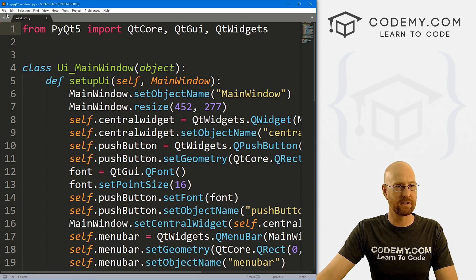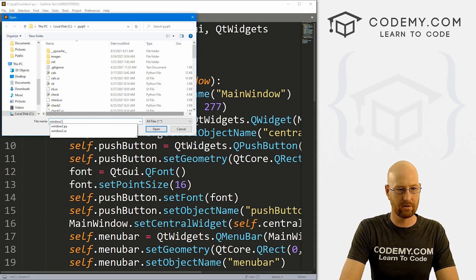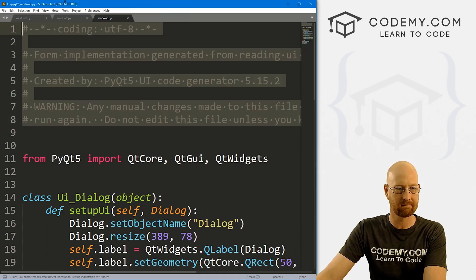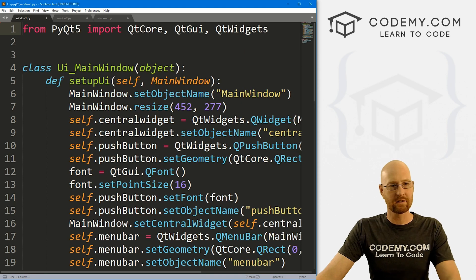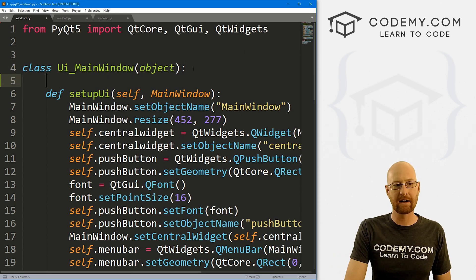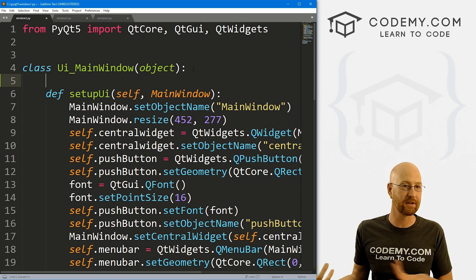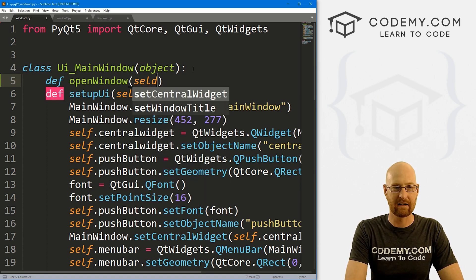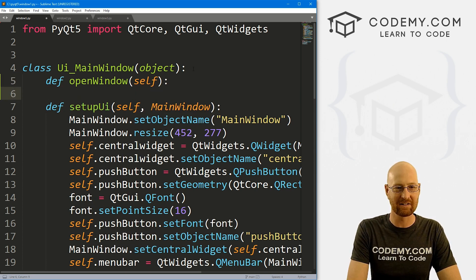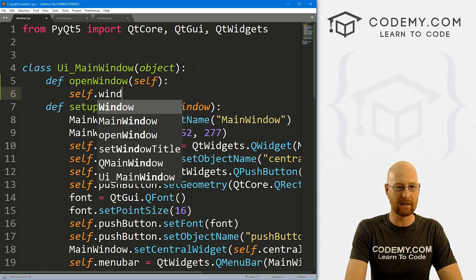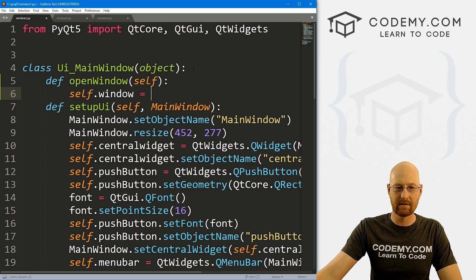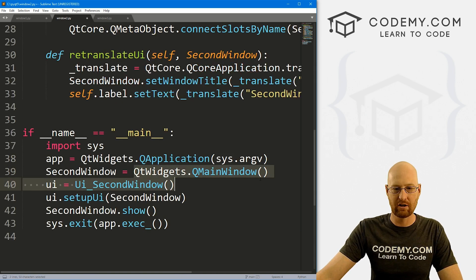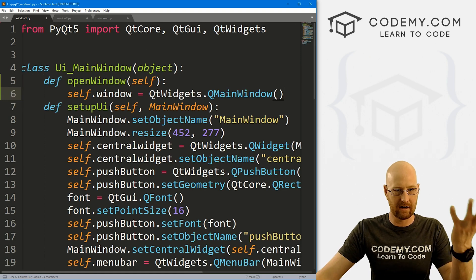Let's go File > Open File and open window1.py, window2.py, and window3.py. Now inside window1.py we need to create a new function that we can call whenever we press the button to open the other window. Let's call it open_window. Inside it, we define: self.window equals QtWidgets.QMainWindow(). Then self.ui equals the class from window2 — which is Ui_SecondWindow, because in the designer we named the object 'SecondWindow'. So it becomes Ui_SecondWindow.